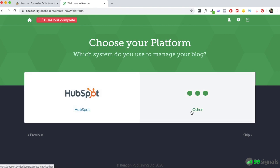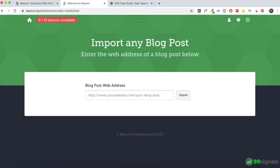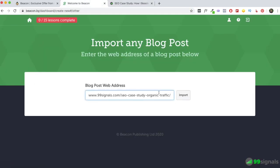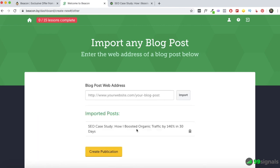If you have a blog post or a series of blog posts you think can be repackaged into an ebook, just select Yes here and move on. If your site runs on HubSpot, select HubSpot; if it's WordPress or any other CMS, select Other. Next, enter the URL of the post you'd like to import. For this walkthrough I'll use one of the latest case studies from my blog — I'll copy and paste the URL and hit Import. It's been imported, and you can import multiple blog post URLs with no restriction on the number.